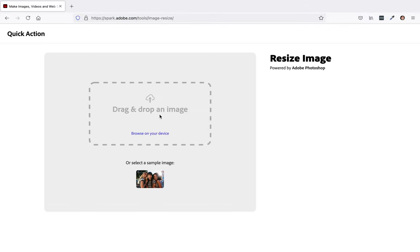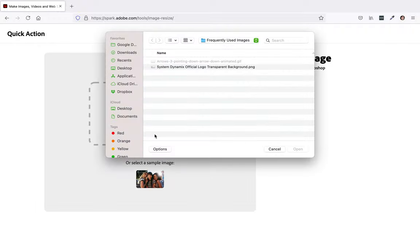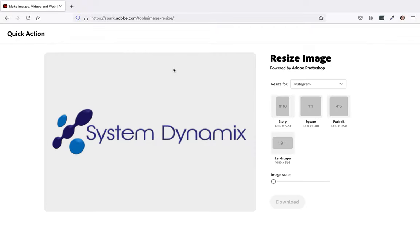Now you could drag and drop the image inside this area, or you could just click on browse on your device, this little link right here, and then select an image from your computer.